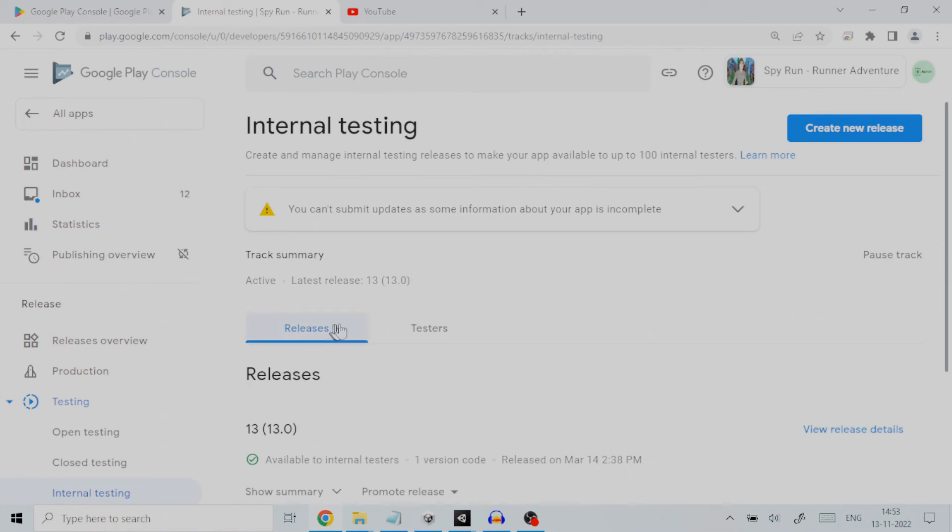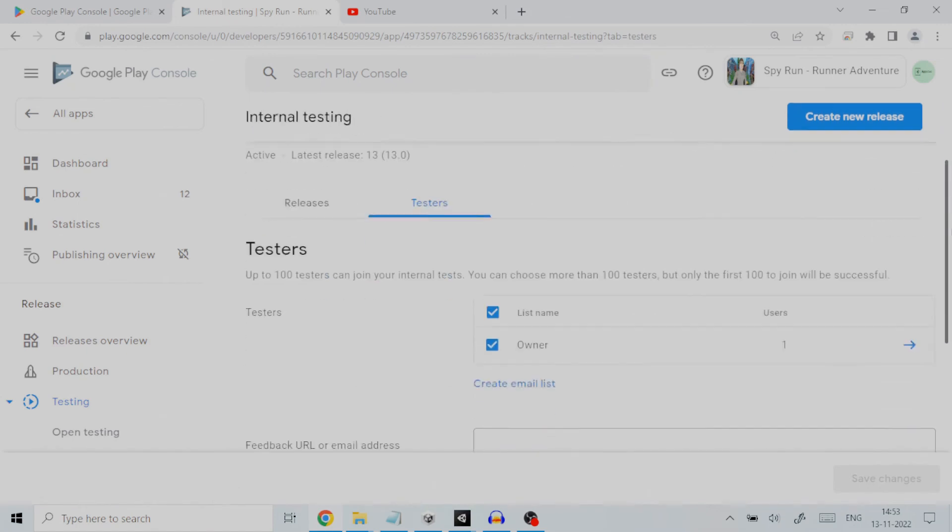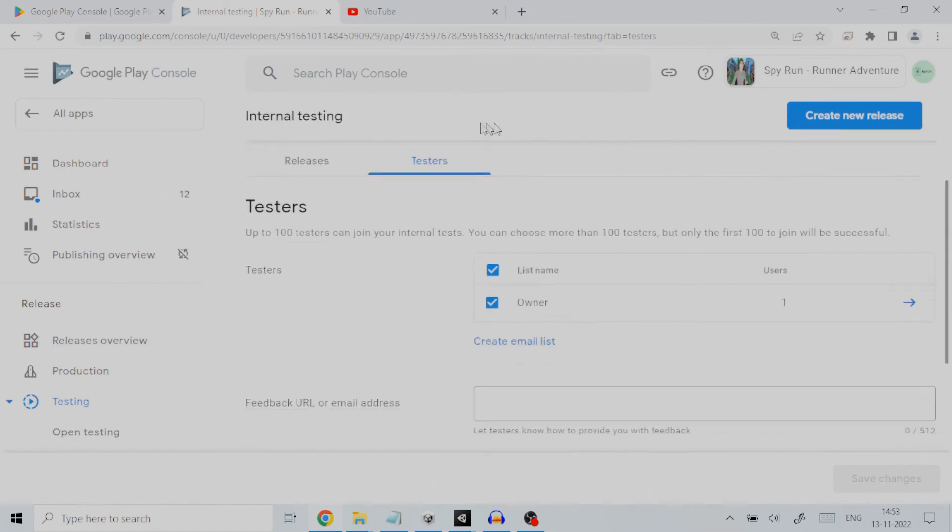We will click on testers to set up internal testing. Up to 100 testers can join your internal tests. You can choose more than 100 testers, but only the first 100 to join will be successful. They will be able to download and test your application on Google Play Store, but their app install will not be counted as a real one contributing to actual downloads.